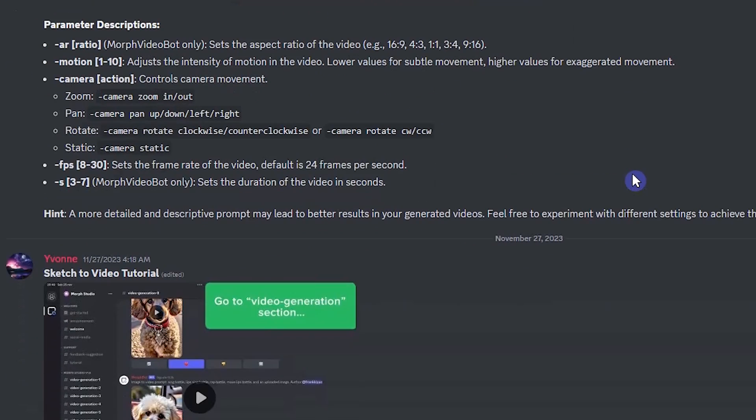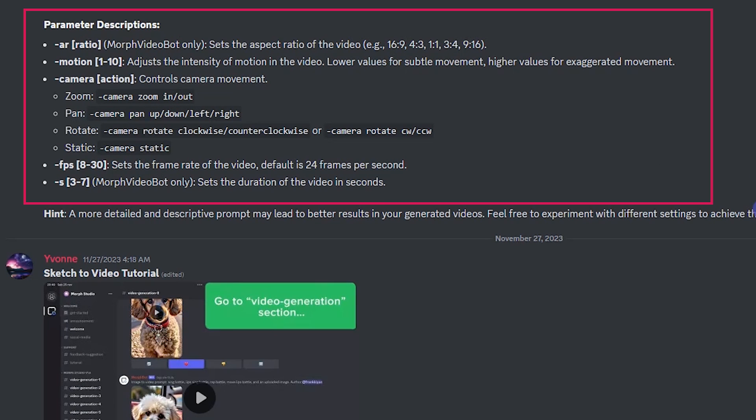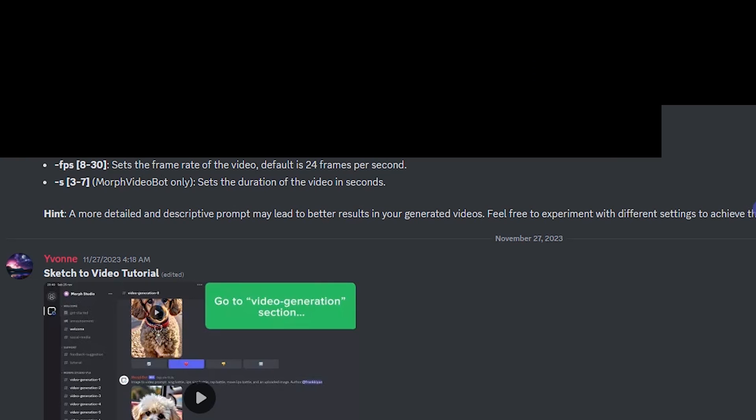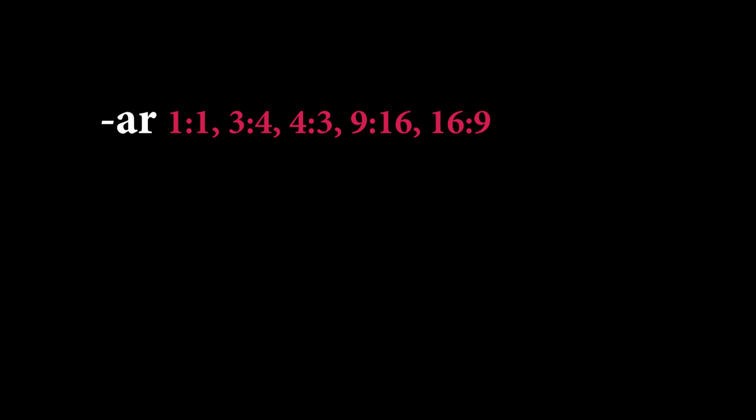Morph Studio supports some parameters in the text prompt. When you write a prompt, you can use these parameters to get the best result. When you create a video with a text prompt, with the dash AR parameter, you can specify the aspect ratio for the generation based on your need, like 16 to 9 for YouTube.